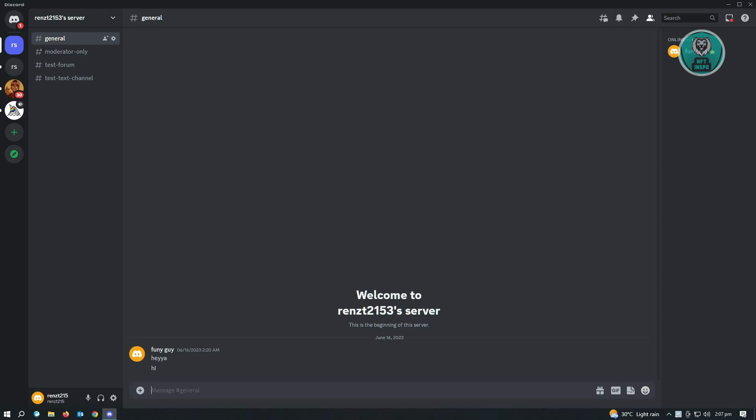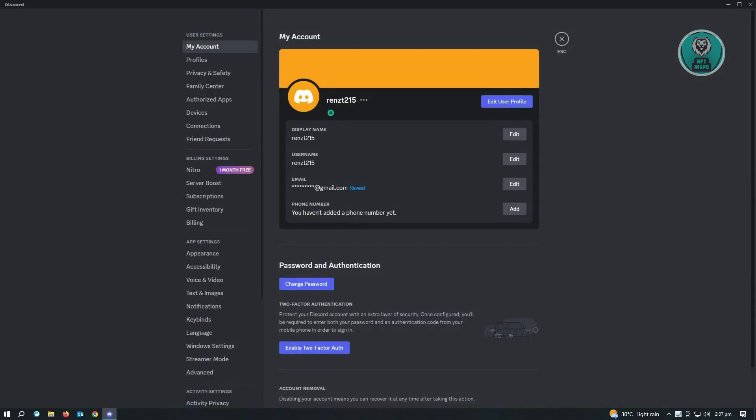The first thing you want to do is go to your profile or account. Click on user settings, and then you want to go to privacy and safety.